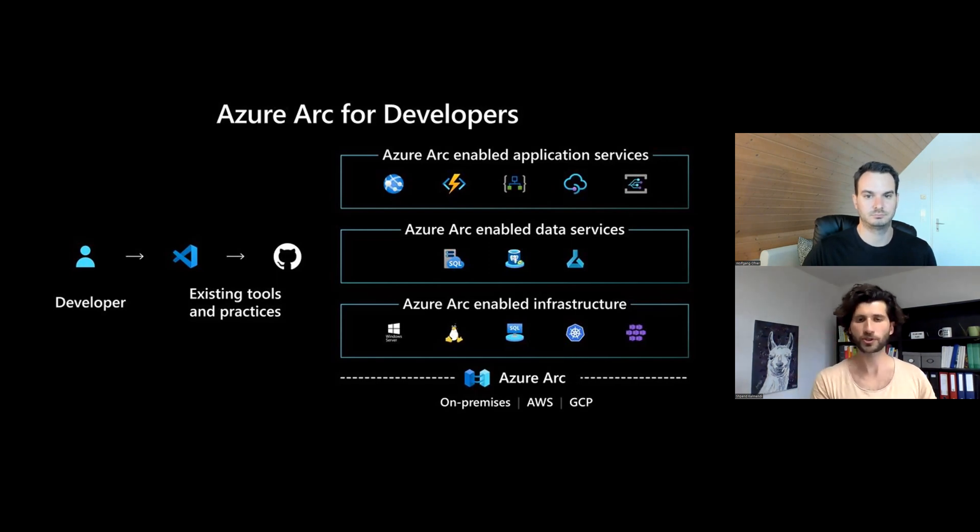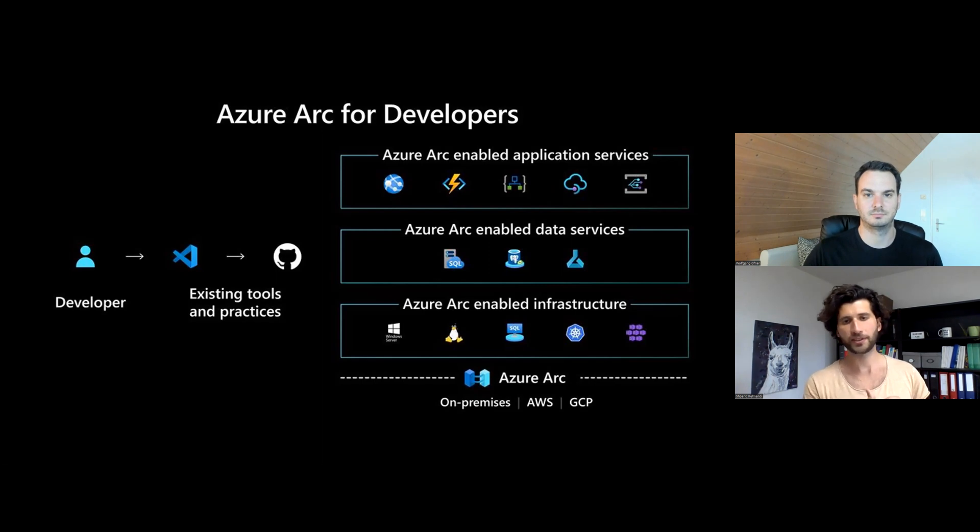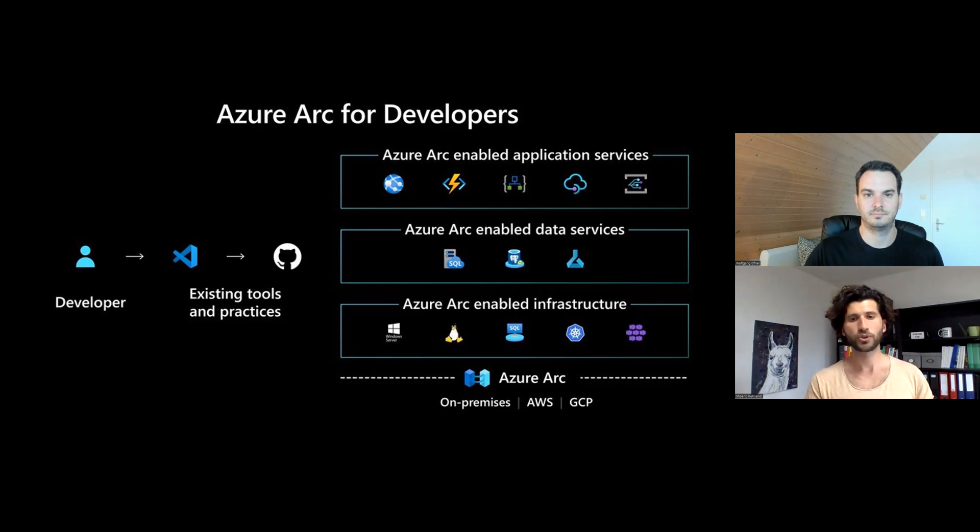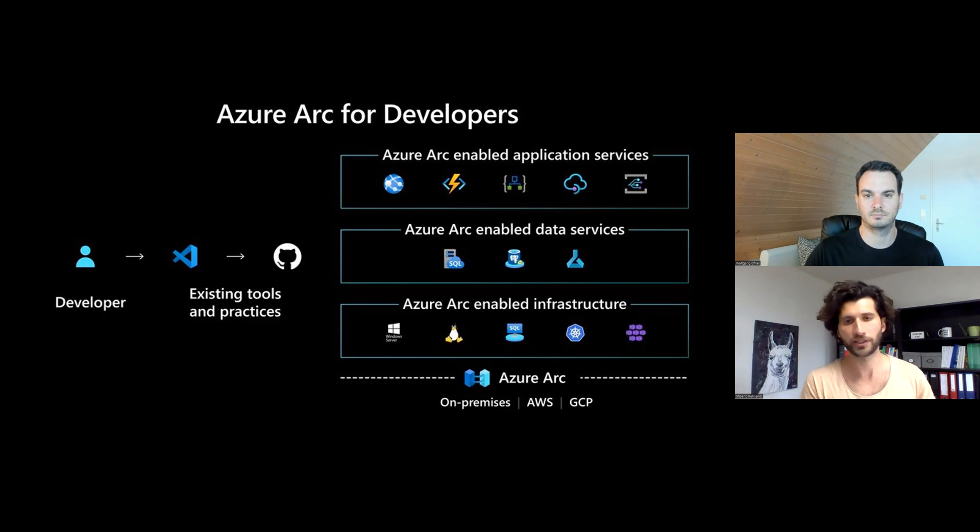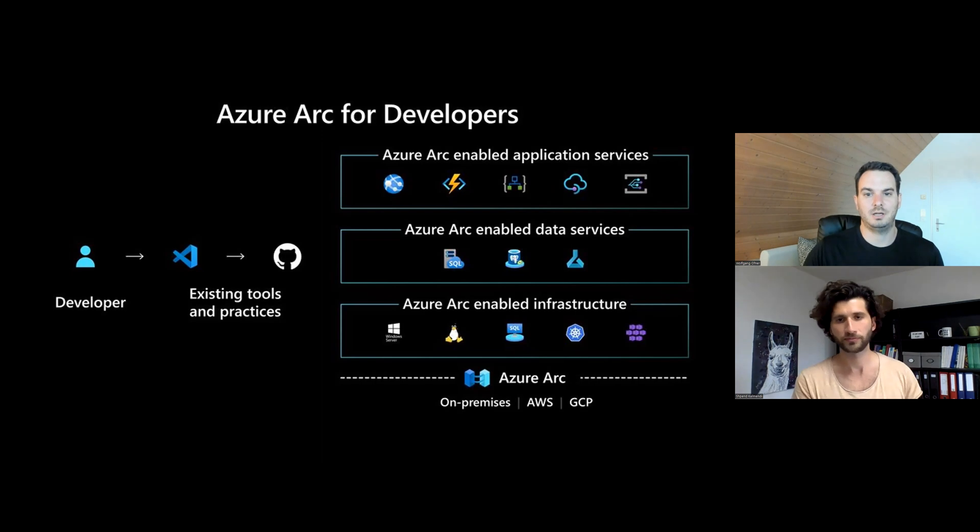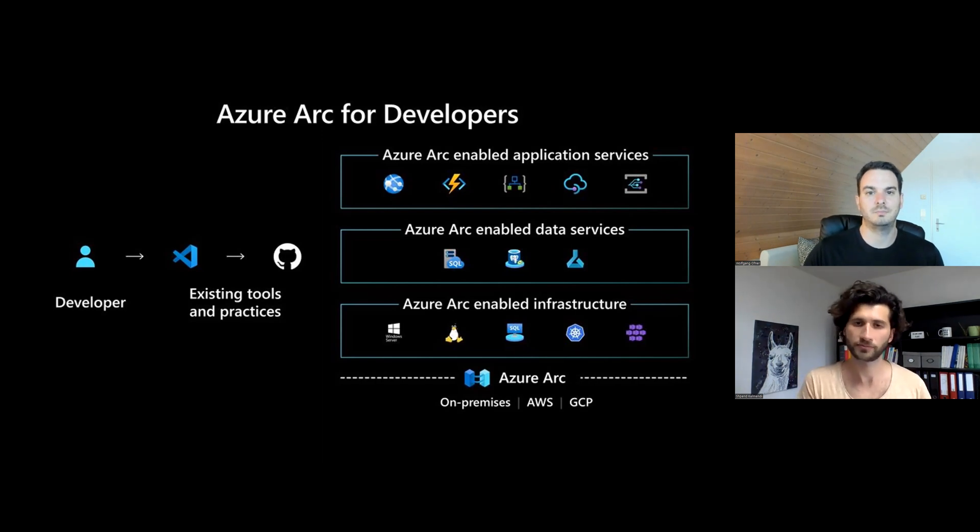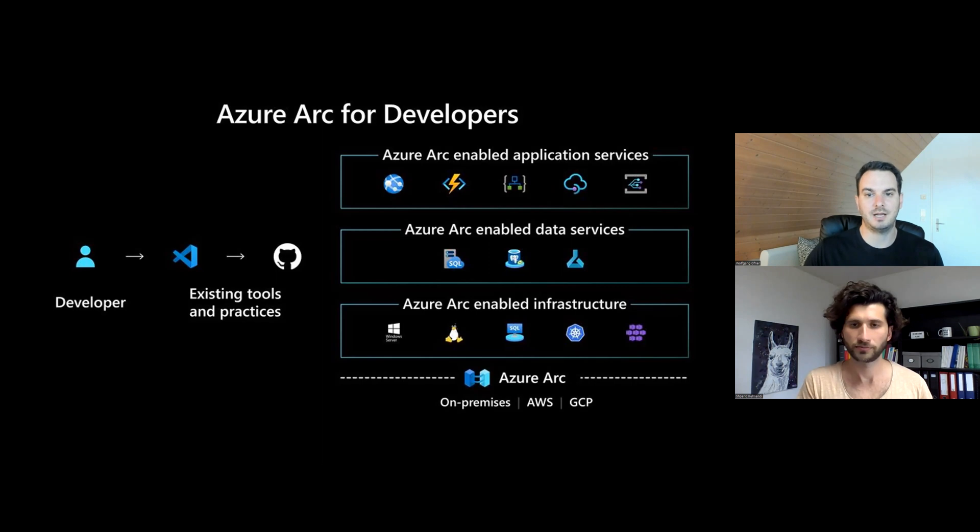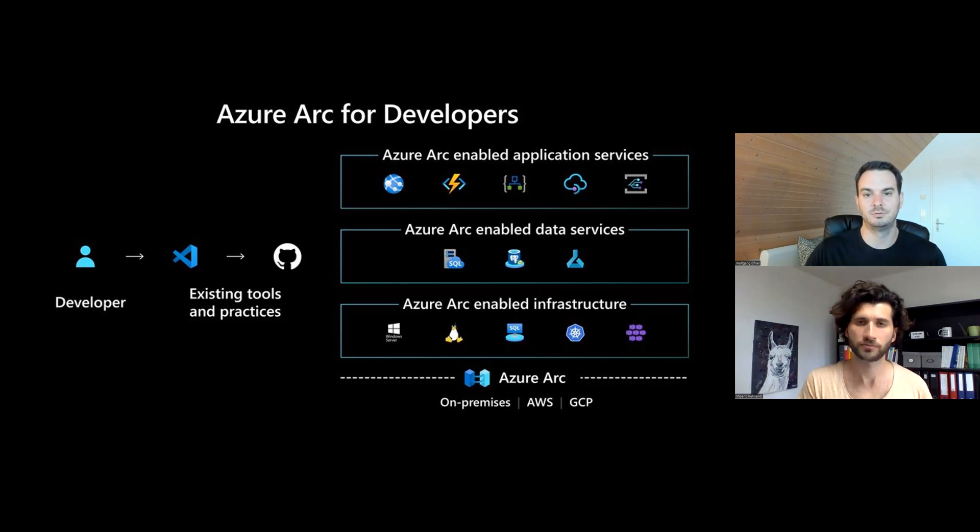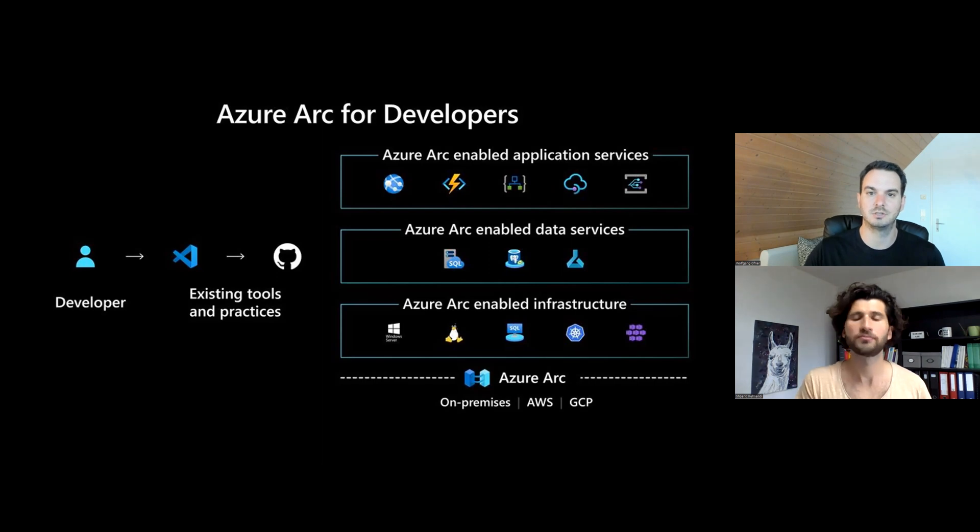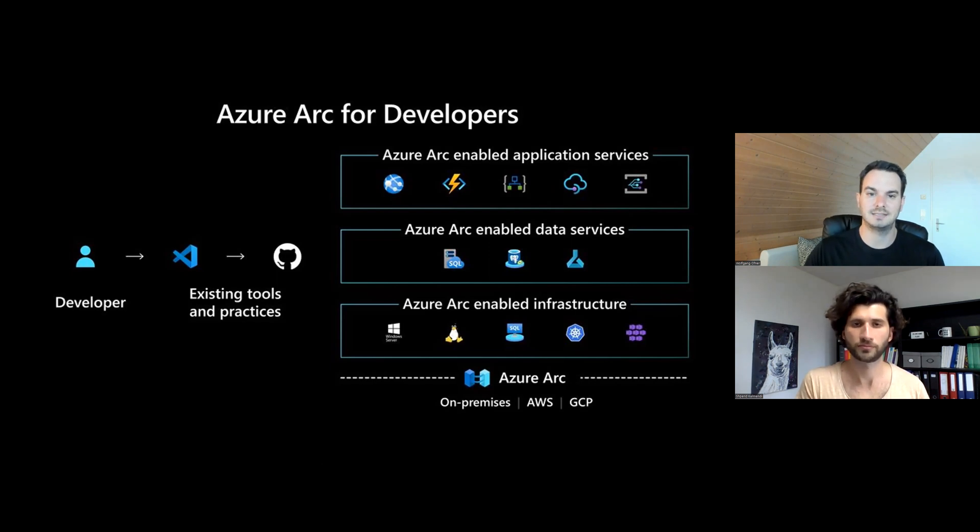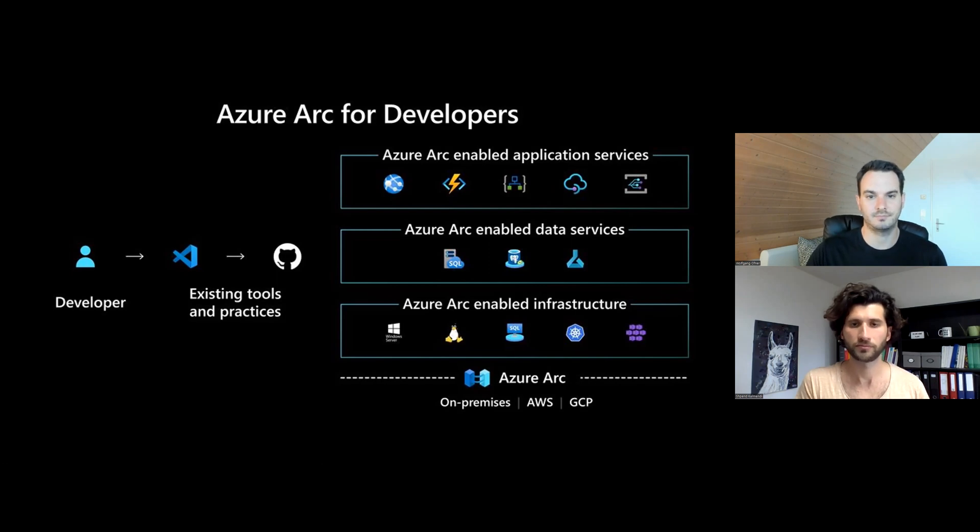So this means after you have done the setup of Azure Arc, so you have your infrastructure and you have done the setup, you as a dev, when you want to use this kind of services, you can use this as you are used to in Azure. Exactly. For example, today I'm going to show you how to manage a Kubernetes cluster. So as a developer, I can connect to this Kubernetes cluster the same way as I would connect to an AKS cluster. The only difference is that it's routed through Azure Arc to my on-premise location. But I, as a developer, I don't see any difference. And the same, for example, Azure App Service, I can select it the same way as if it was running in Azure.